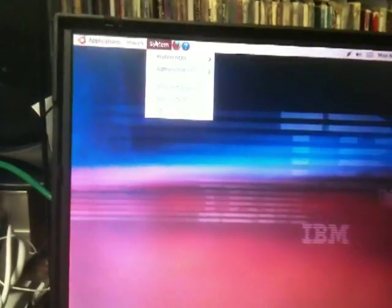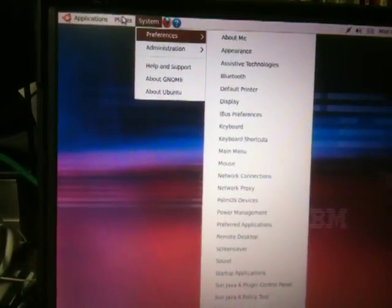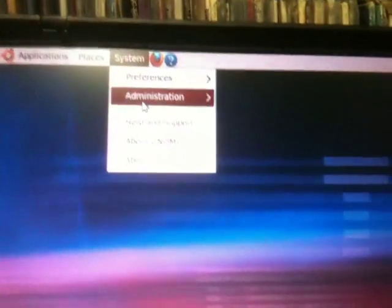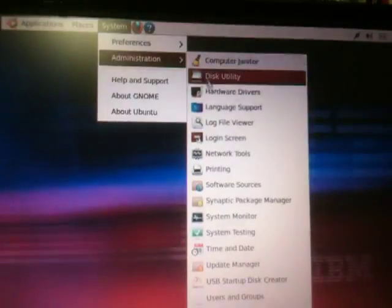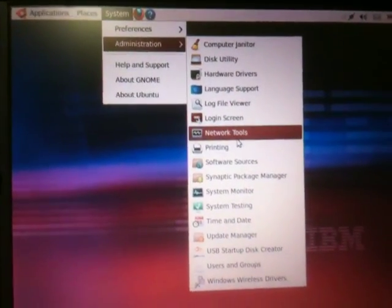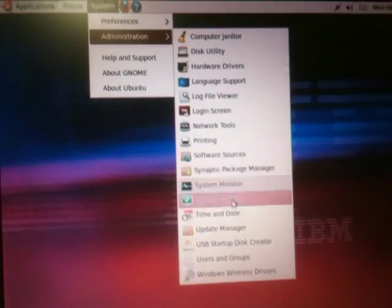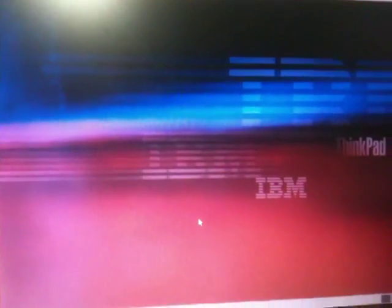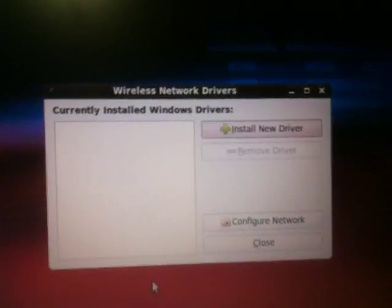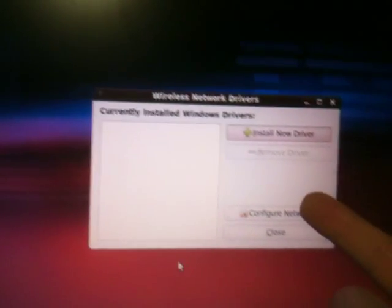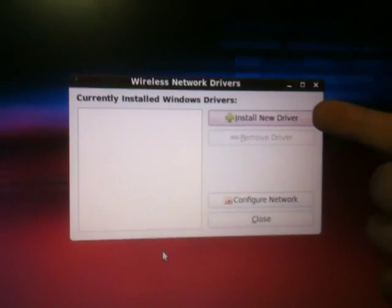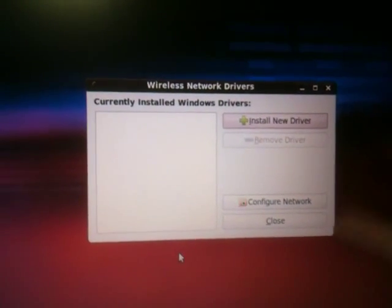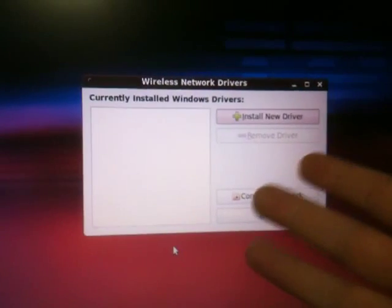I already have the file downloaded, but you download the drivers for your particular card or adapter. And of course, also unzip or uncompress whatever file it is. Go to Administration in System. Go down to this new thing down here called Windows Wireless Drivers. Now, what this will do is it will pop up a window. And look at how simple that is: Install driver, remove driver, configure network, close. That's it.